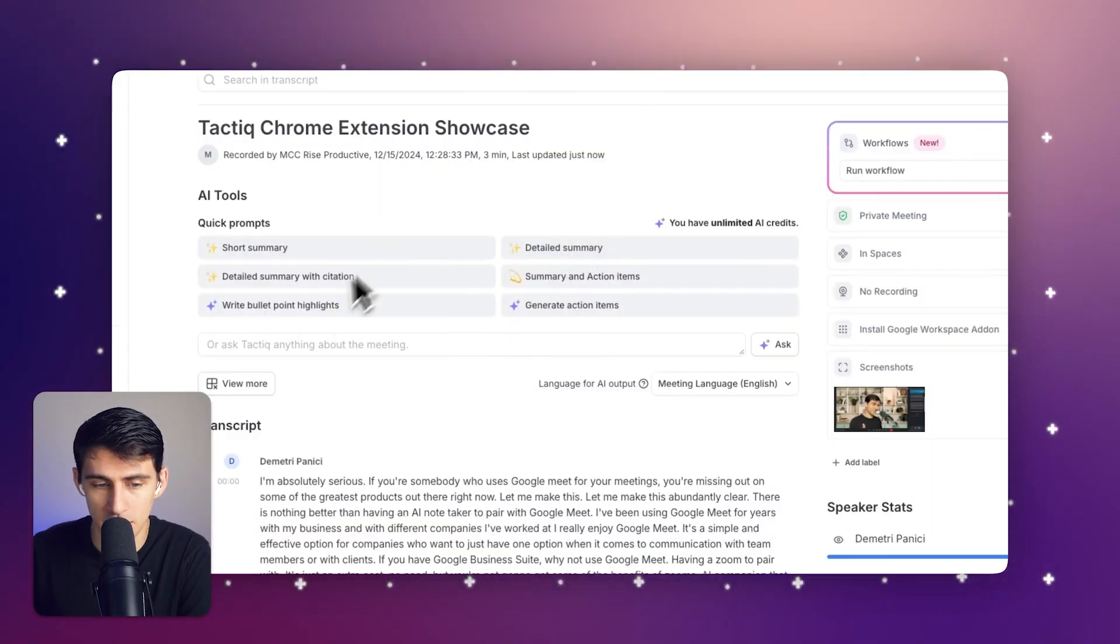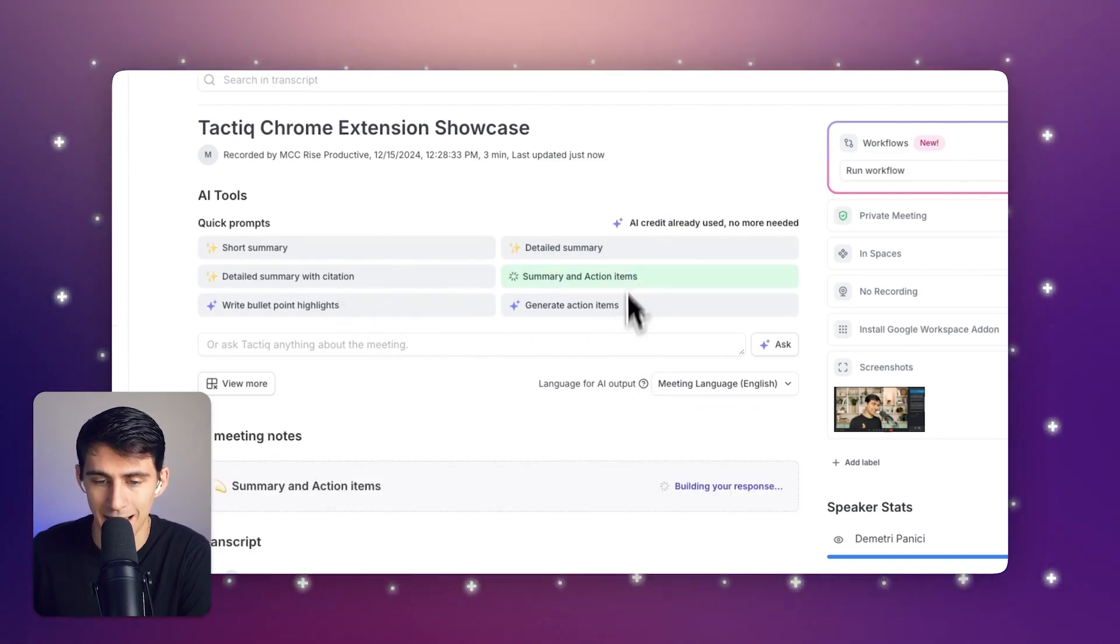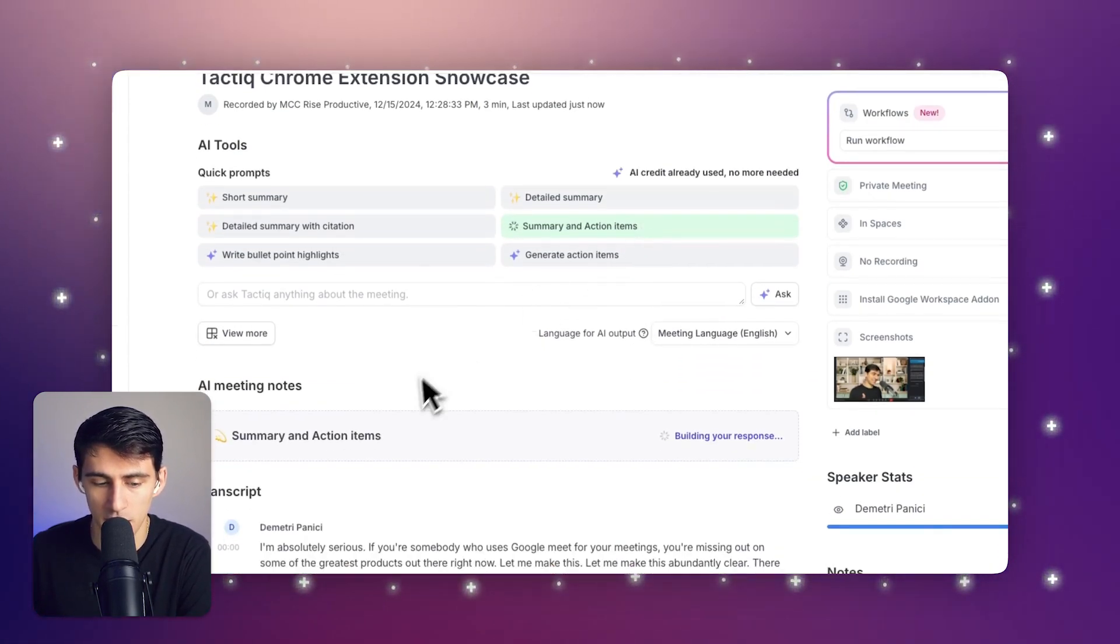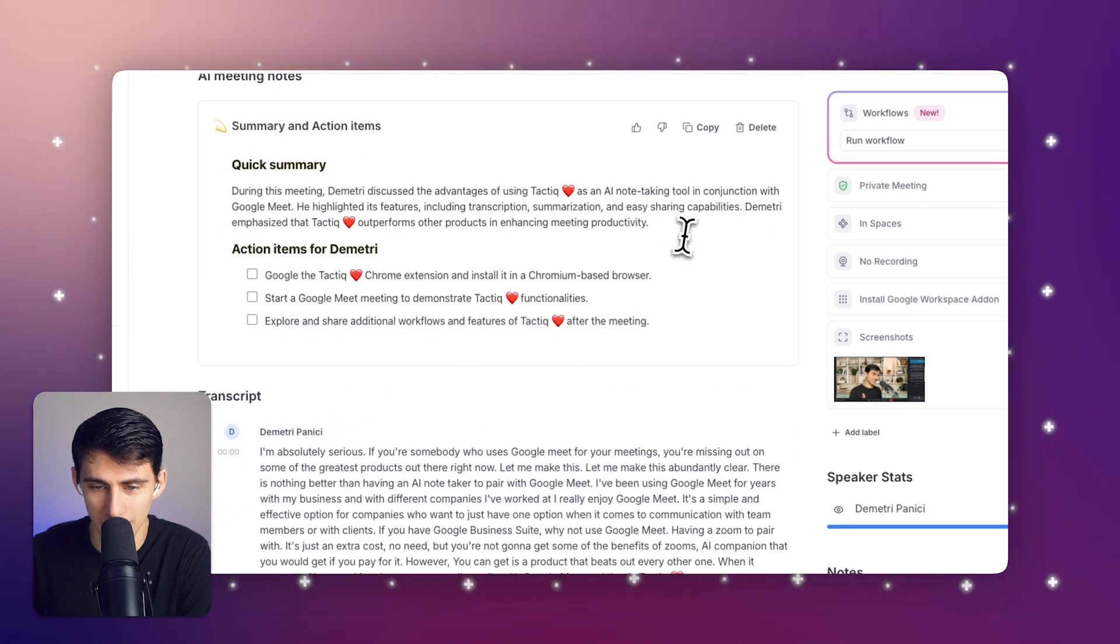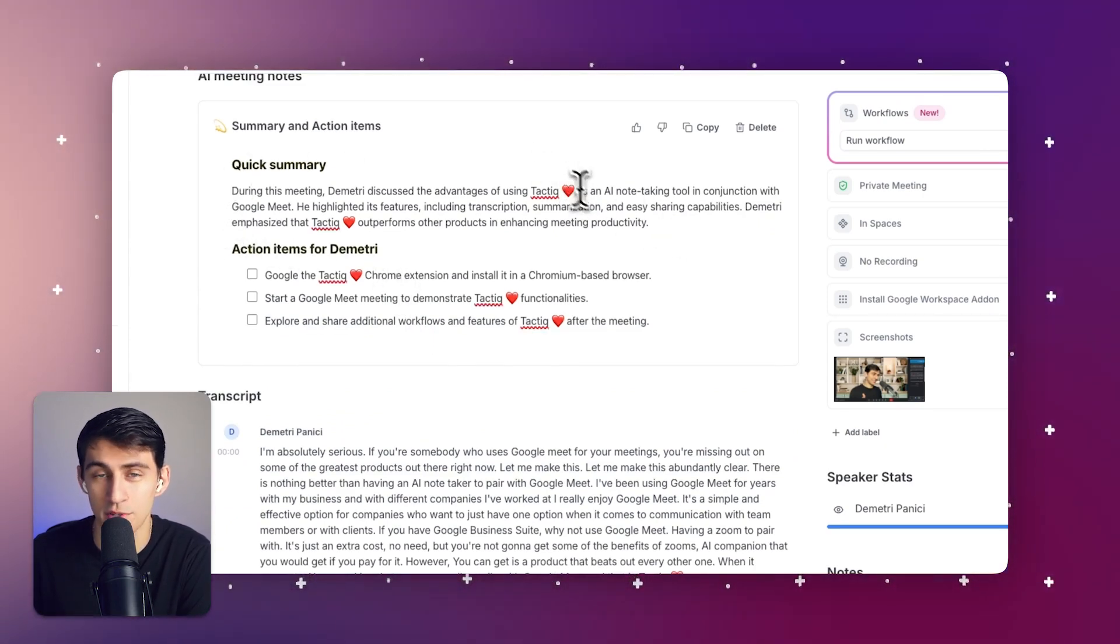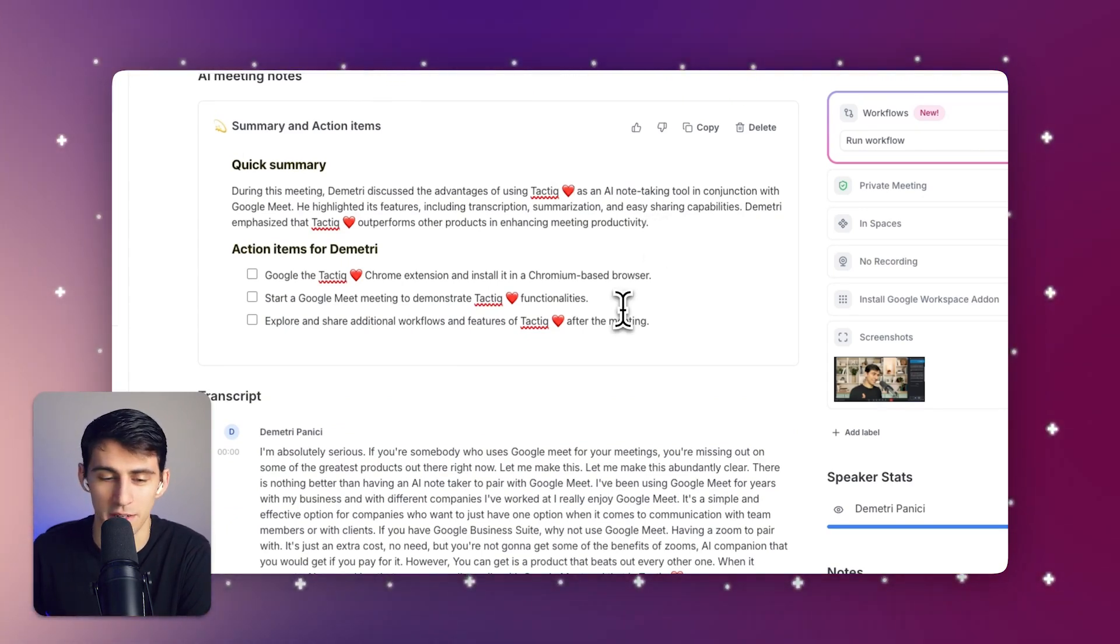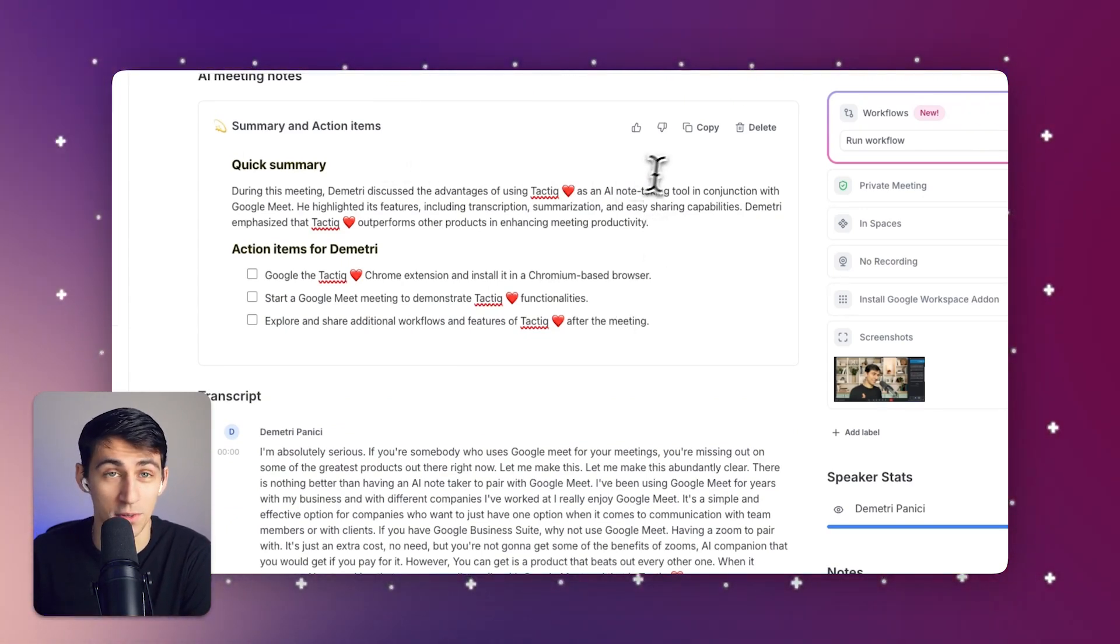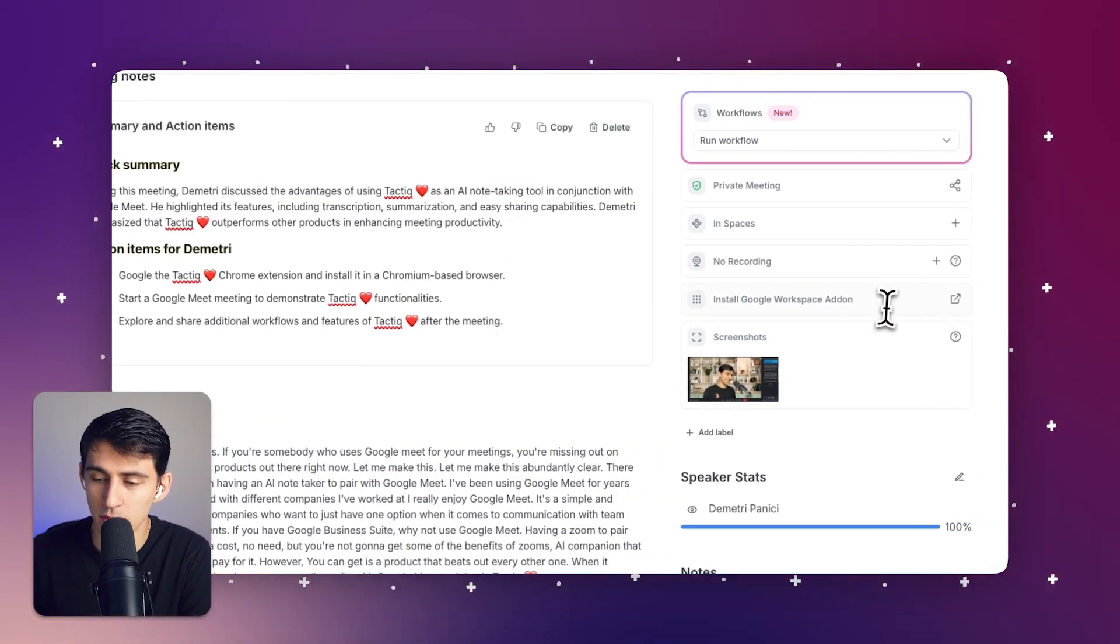And from there, I can click any of these AI prompts, press summary and action items. And from there, you'll see it gives a quick summary. And anytime Tactic is brought up, it gives a nice little heart emoji, which is cute. If you don't love yourself, you don't love anyone, right? Same goes true with products.